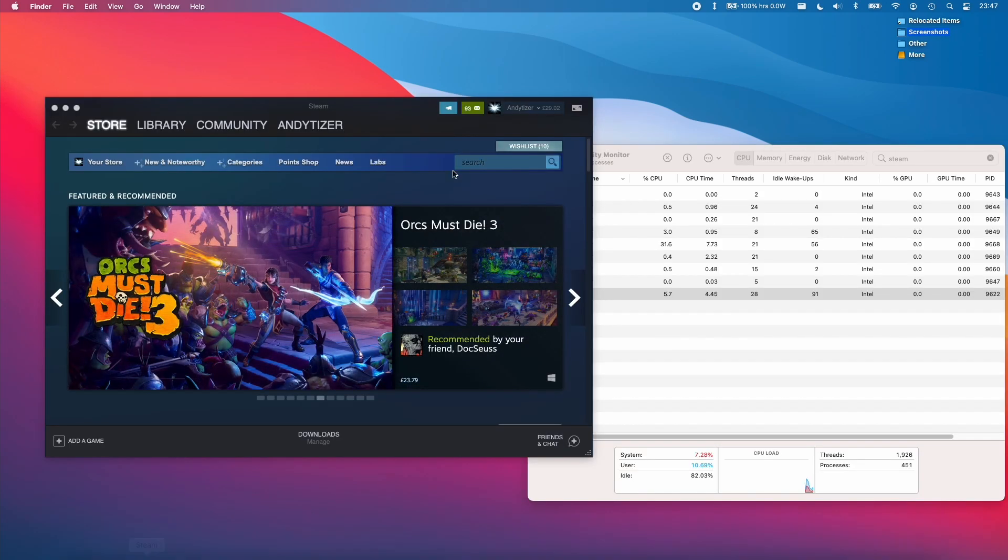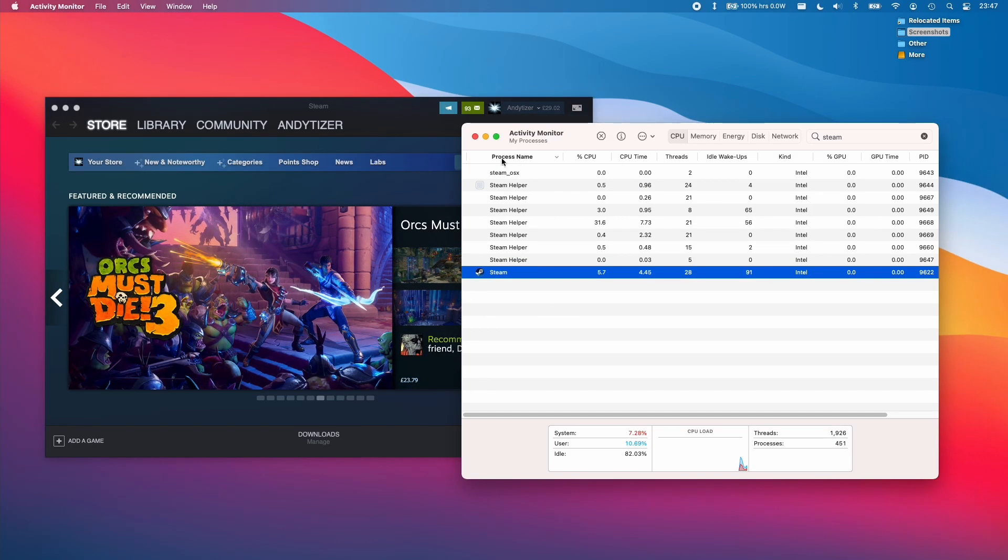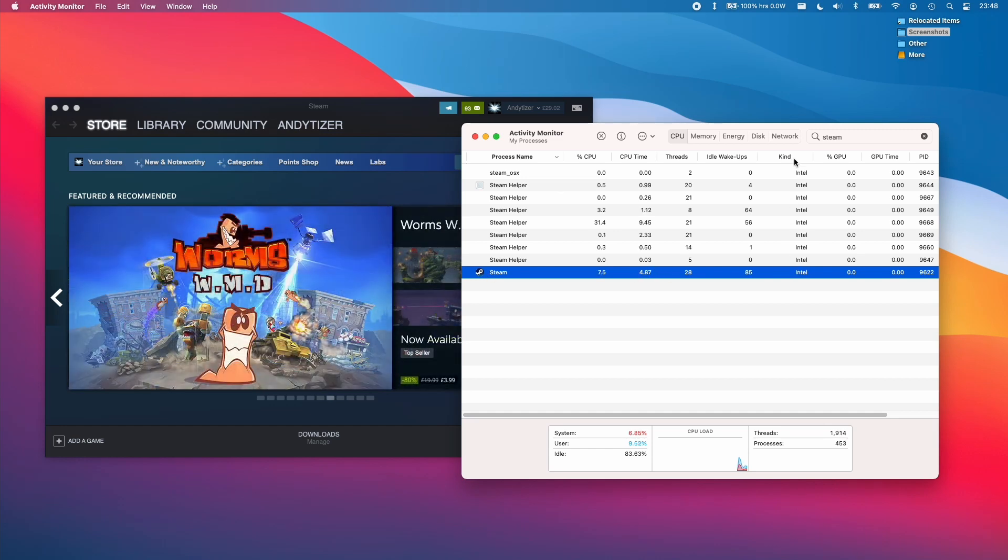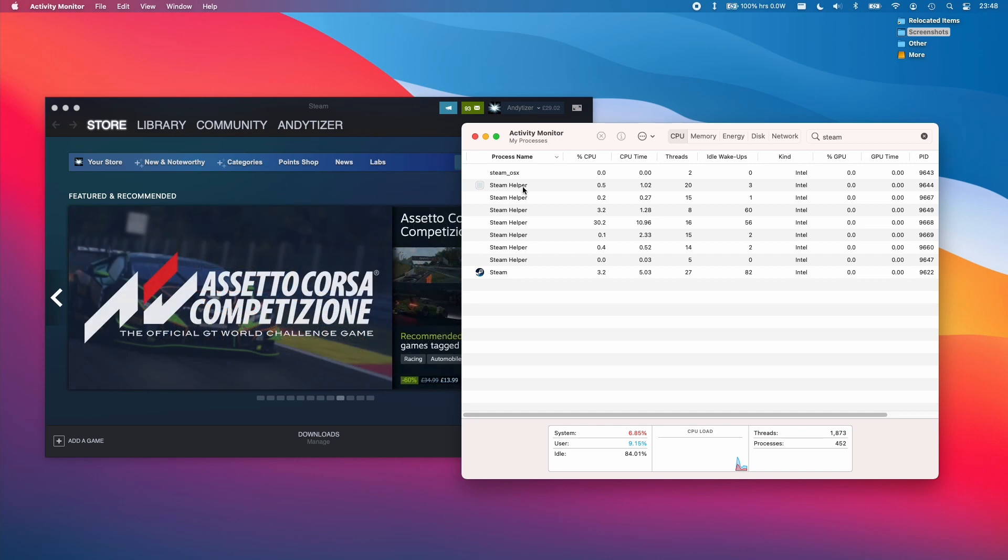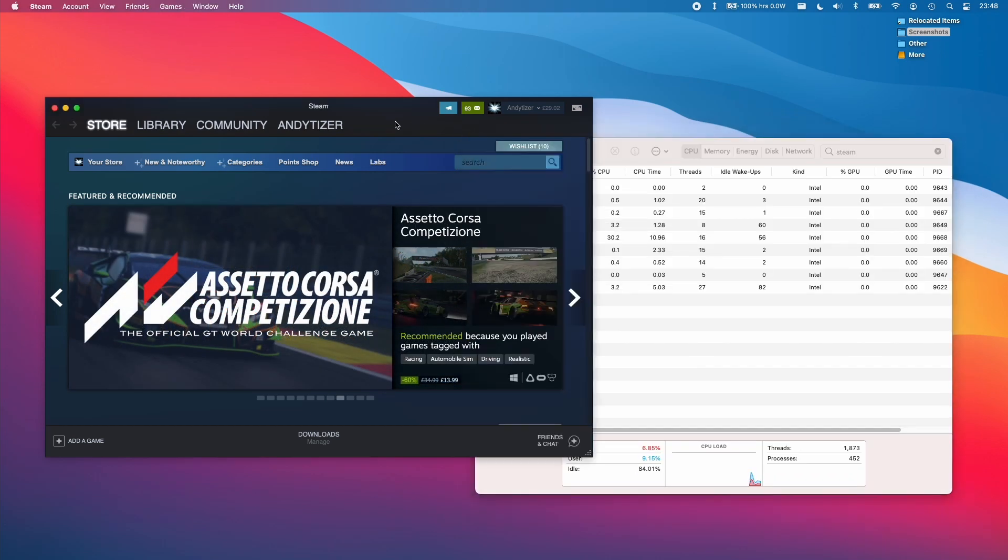So now we've managed to get Steam running. And this is an Intel-based application, which we can tell from our activity monitor here. It's saying that the kind is Intel. So that means that Rosetta is successfully working and that is all fully installed on this computer. Any future Intel applications we open will also be open via Rosetta.